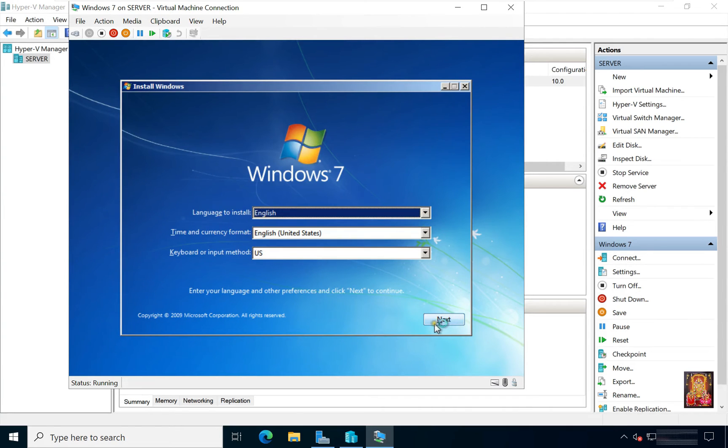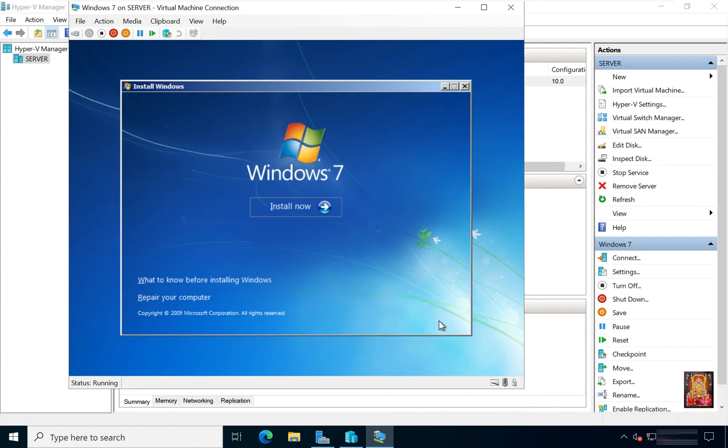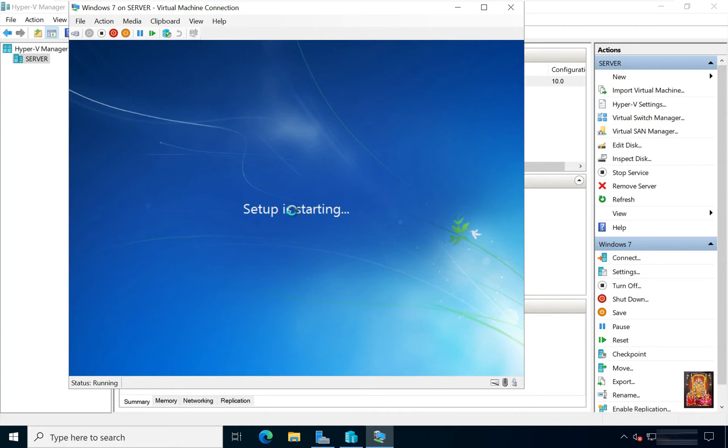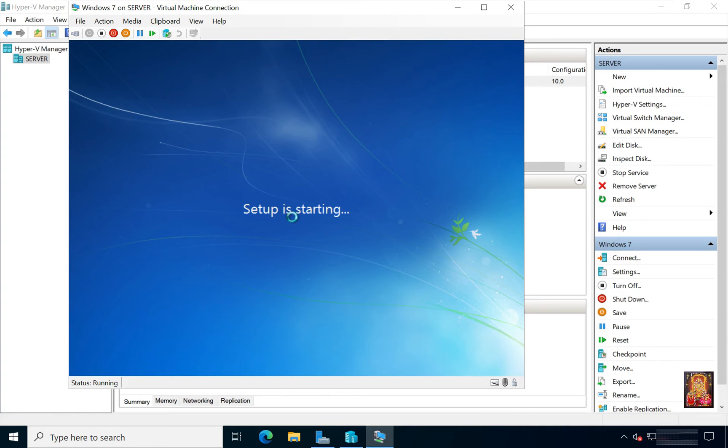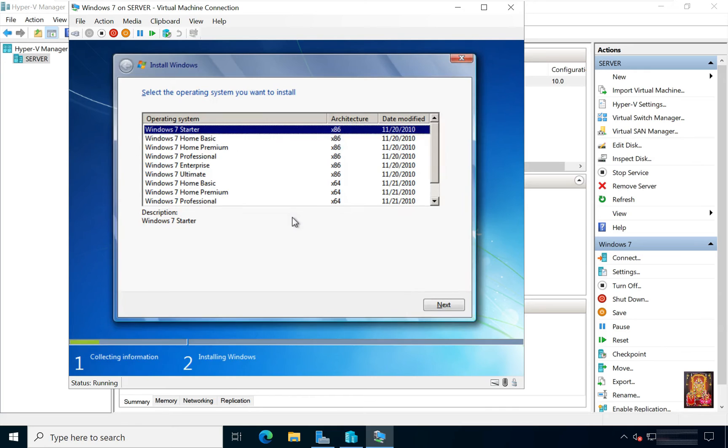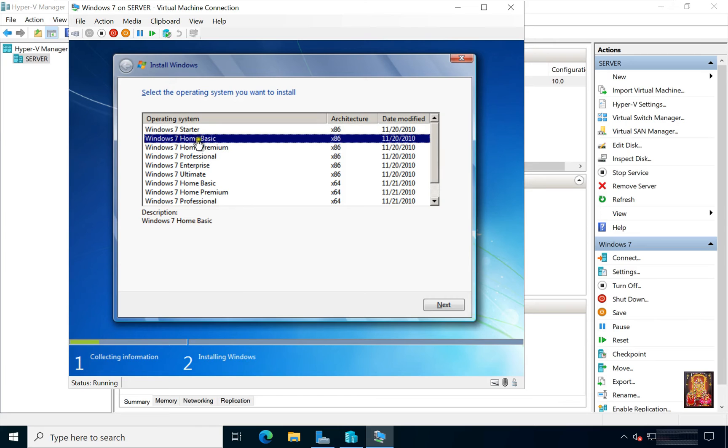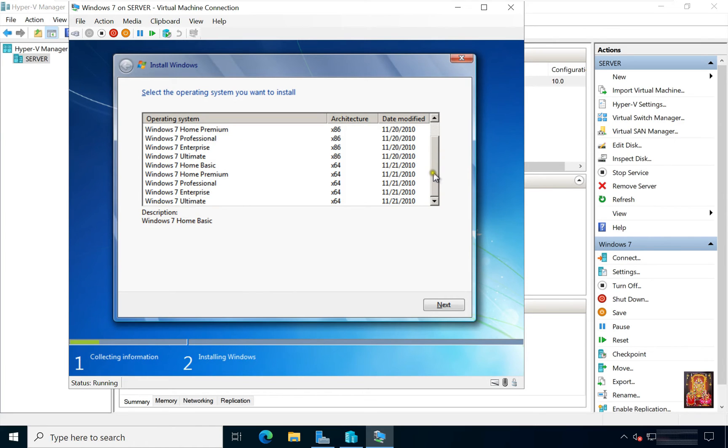Click Next. Click Install Now. In this Windows 7 image file, it's have all Windows 7 edition in 32-bit and 64-bit. I am going to select Windows 7 Home Basic 64-bit edition.